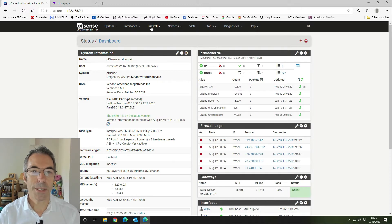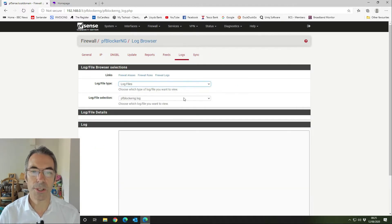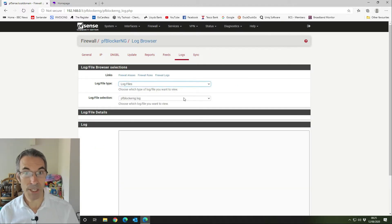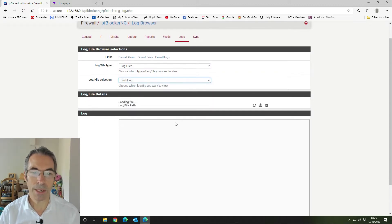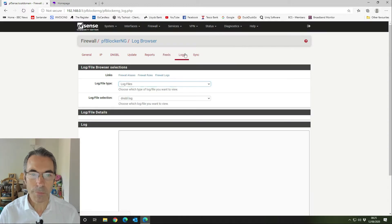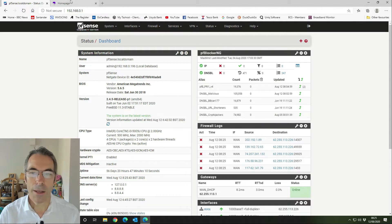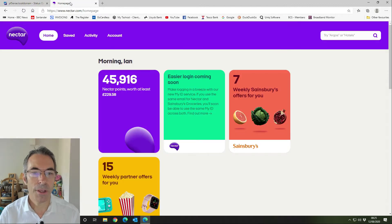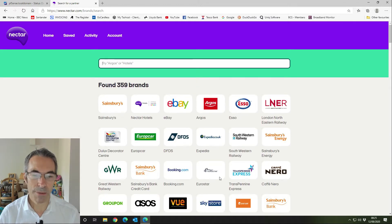Next we're going to go into PFBlockerNG. You don't necessarily need to do this, but I always do it because it means the log files are clear. If I go into the DNSBL log you can see there's loads of stuff being blocked. I'm going to empty the log file. Then we go back to the home screen and check that we're still on zero, then go into the Nectar website and find something to search for.